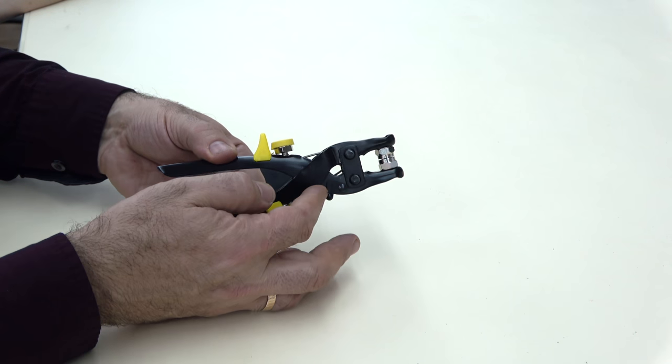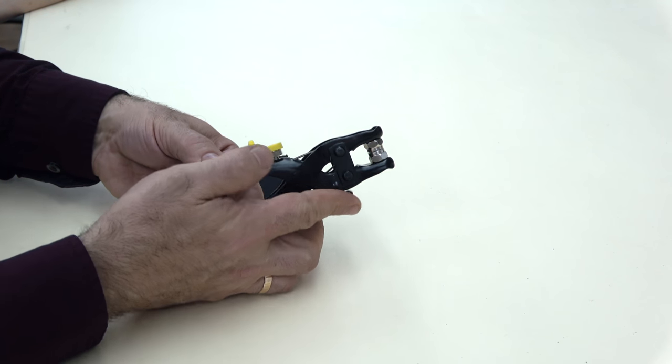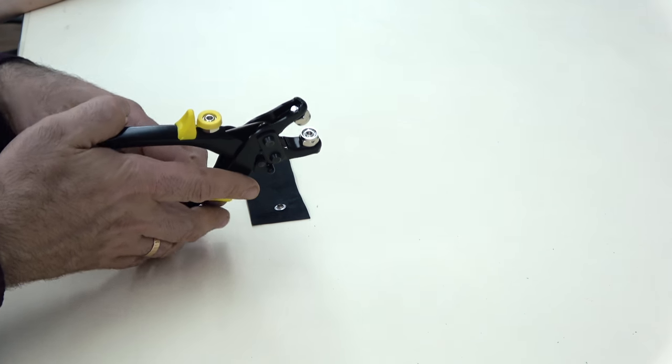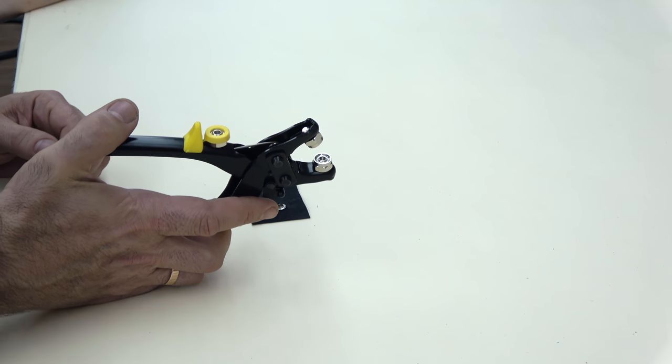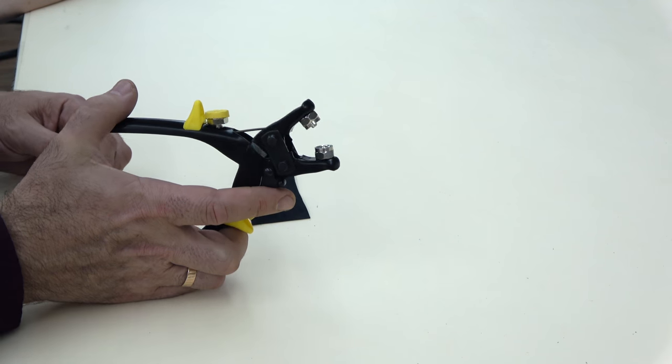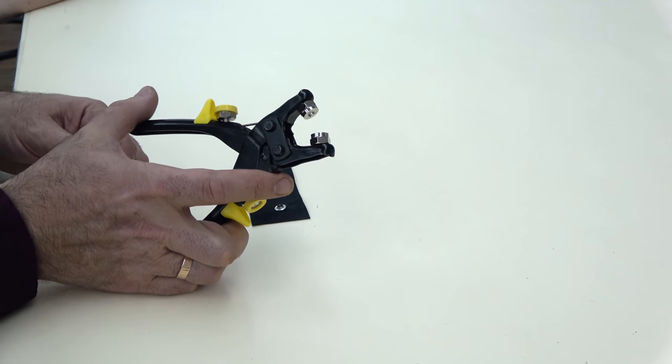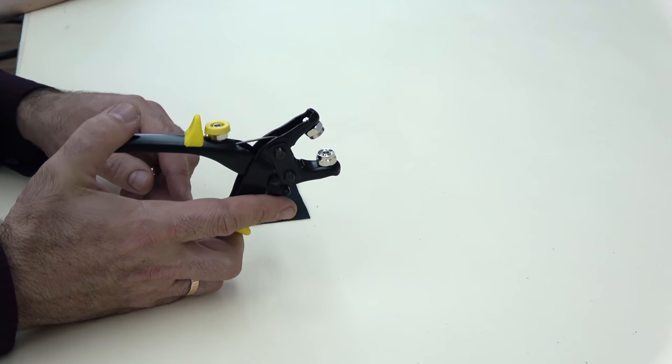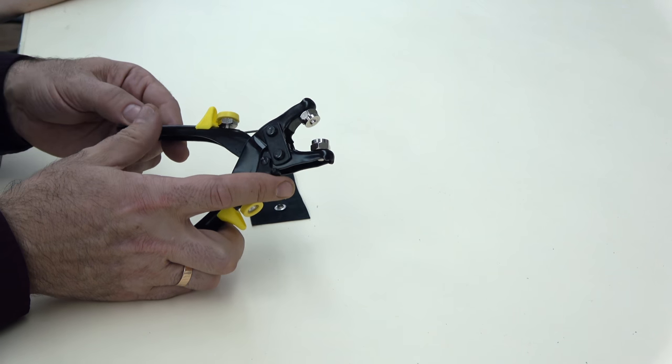And then again unlock the pliers. We've already put the correct size die head onto the pliers. It's the one that matches the grommet that we're using.